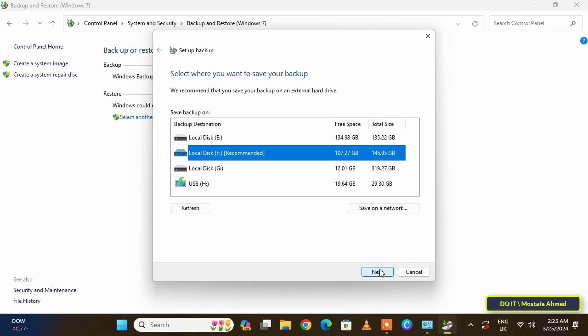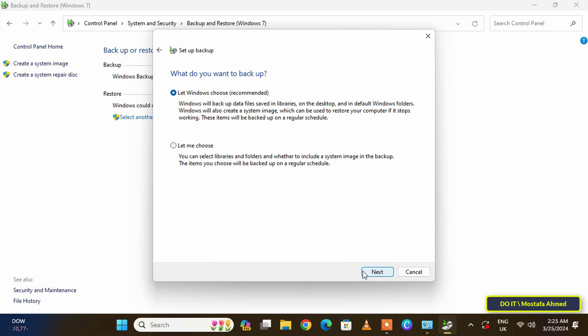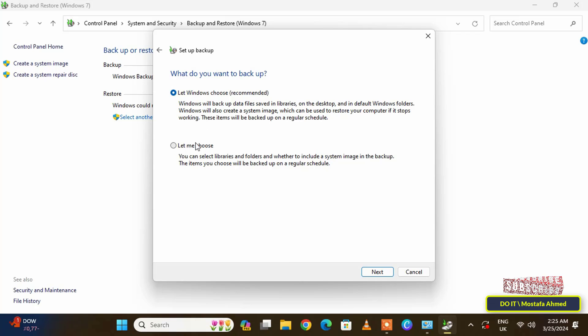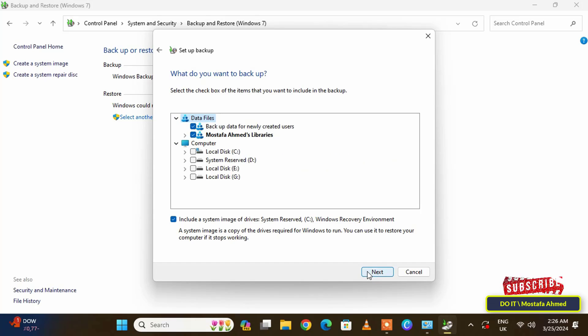In this step, select the appropriate option for you. The first option will identify Windows files and folders that are important for operating the system, documents, images, and others. But the second option will make you specify the files and folders that you want to backup. I think the second option is better if you want to select specific files and folders that are important to you as a user.